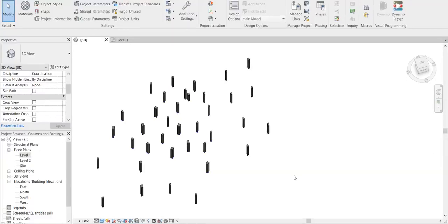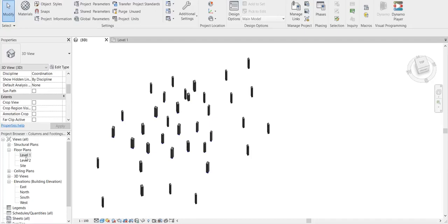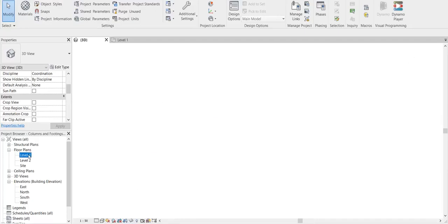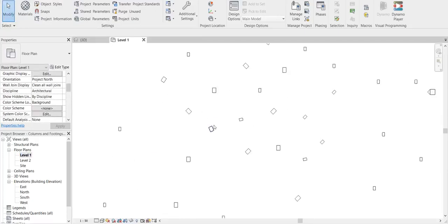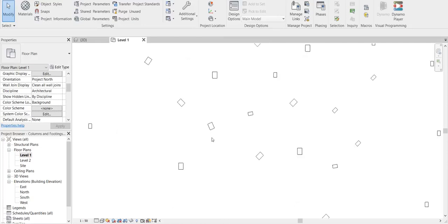Hi friends, I just did a Dynamo automation today in Revit, so I thought of sharing it with you. You can see that I have these structural columns here, and these columns are at different orientations.